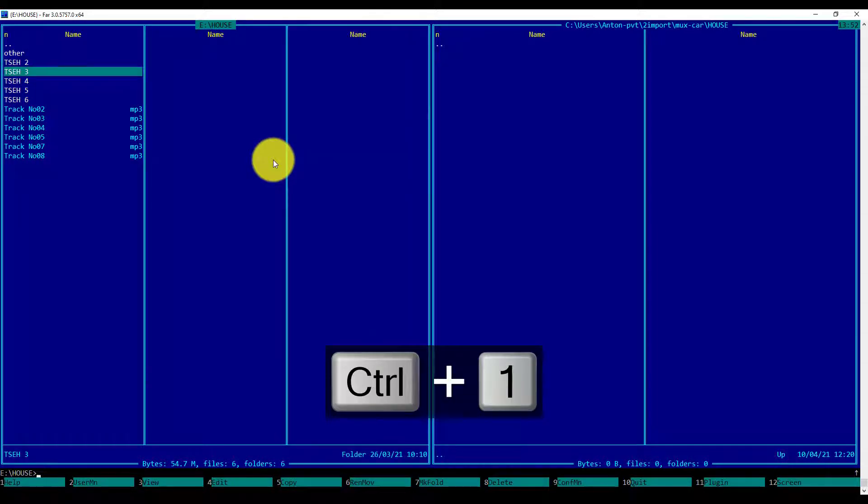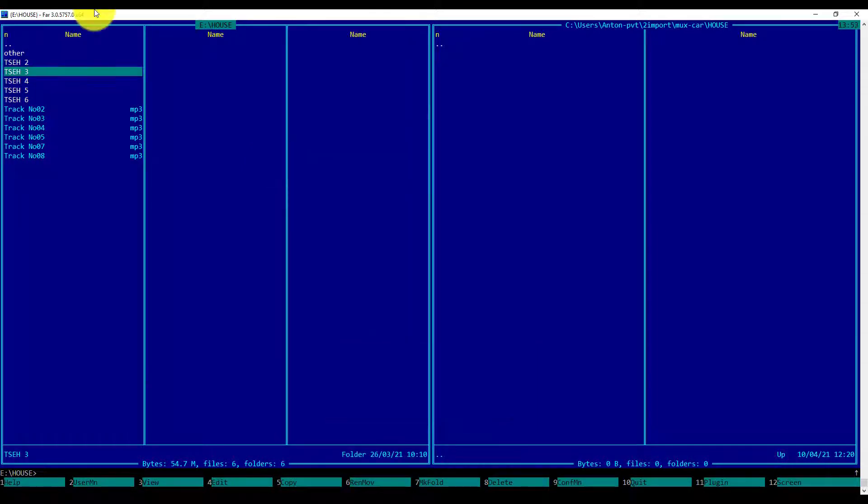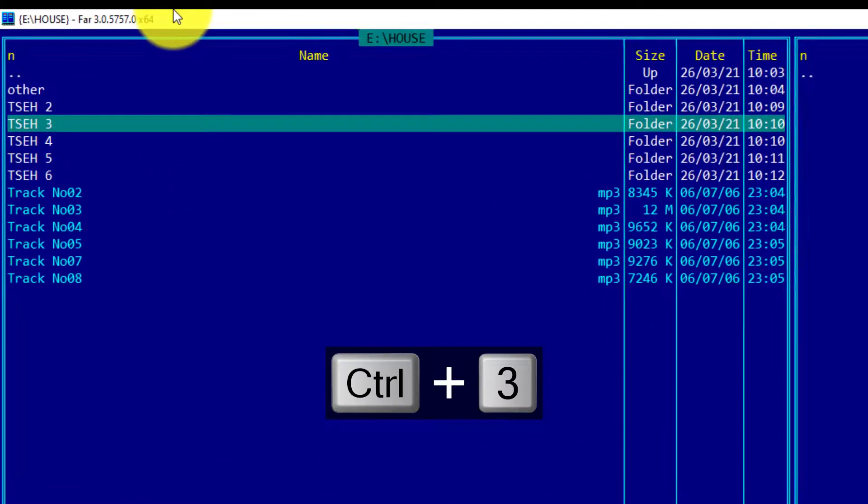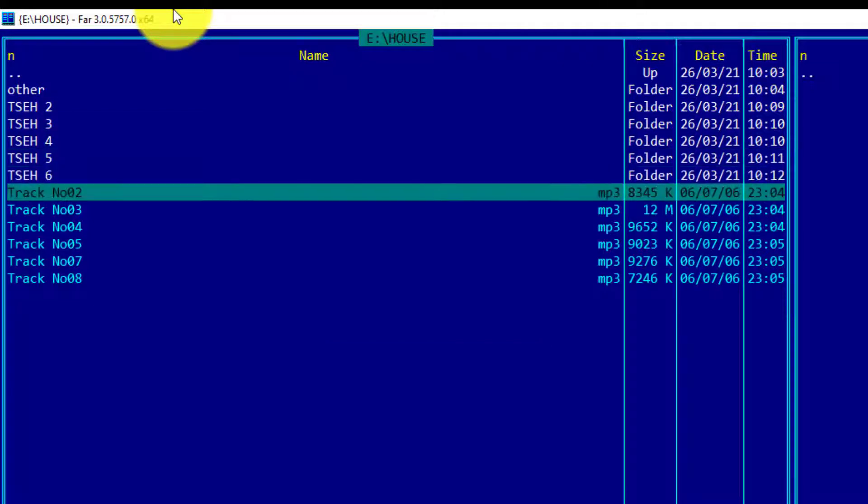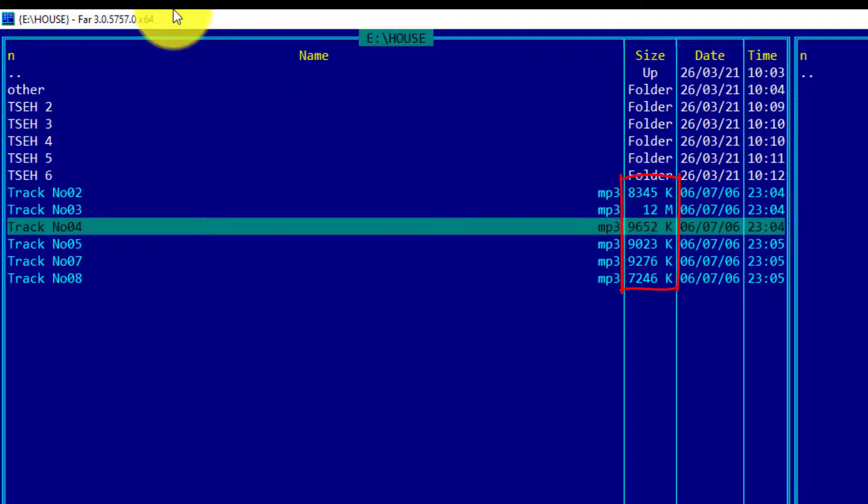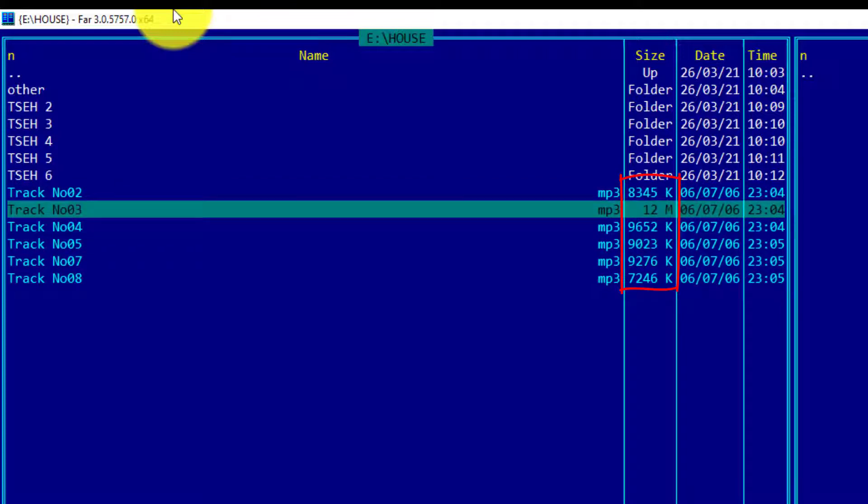The default view is CTRL-1, which represents the three column view. In my current task, I need to know the size of the objects, so I will be using CTRL-3 view. In this view, I see the size of each object presented in the directory.